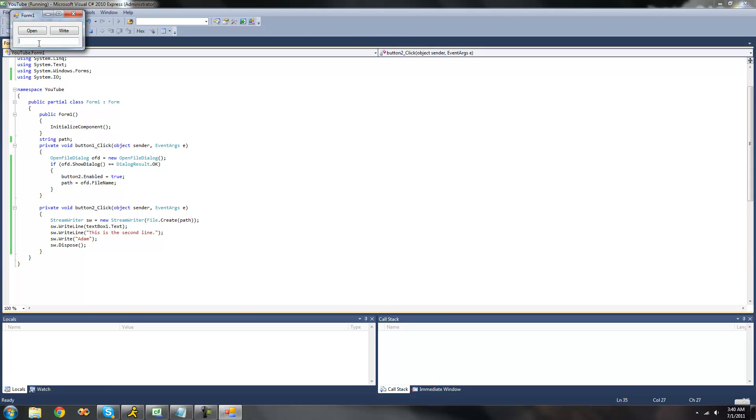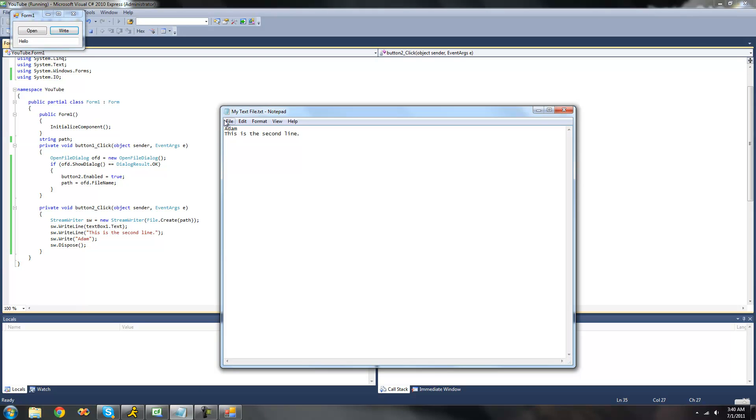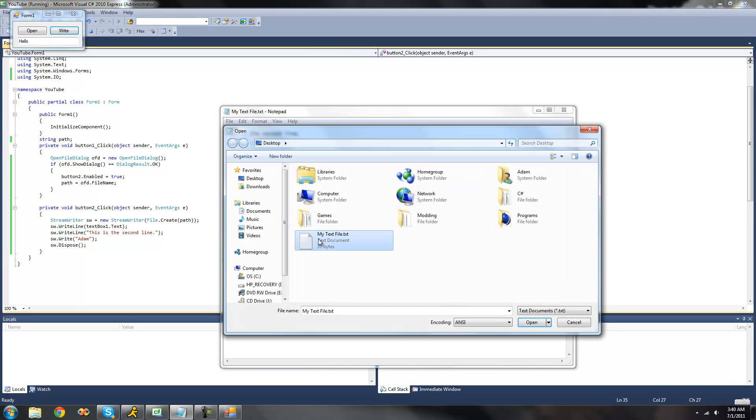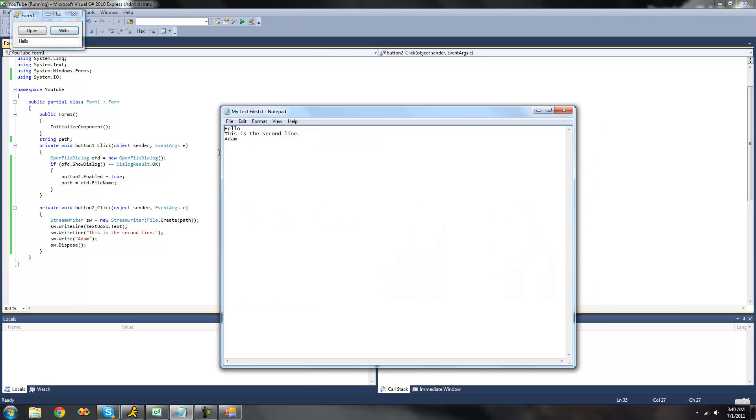Let's write hello at the top. Click write. Now we should have three lines this time. Yep, we have hello, this is the second line, Adam.